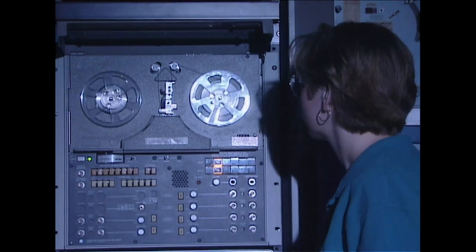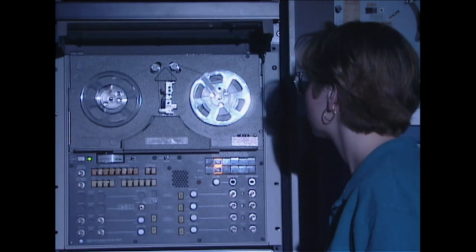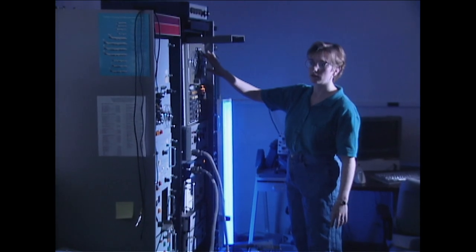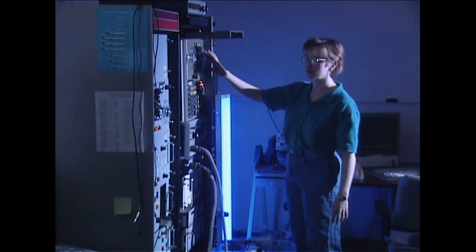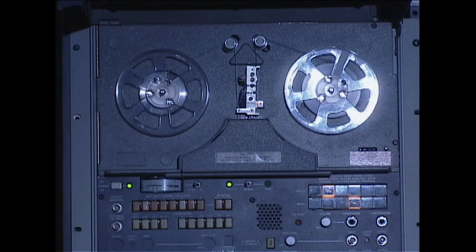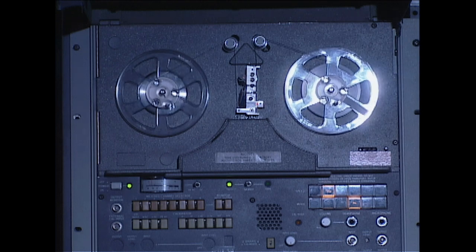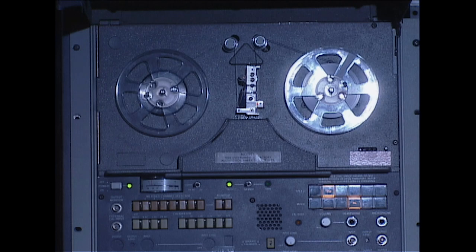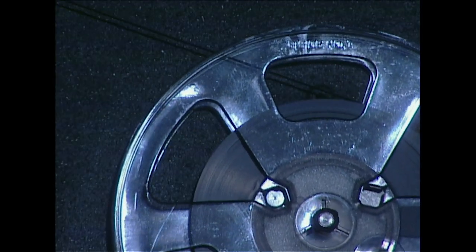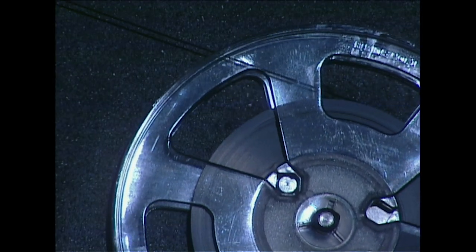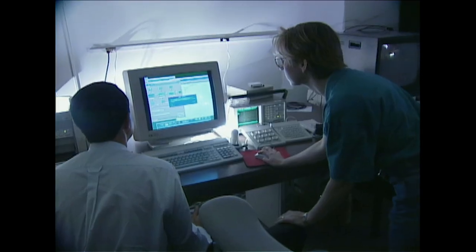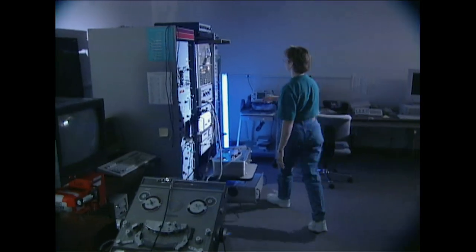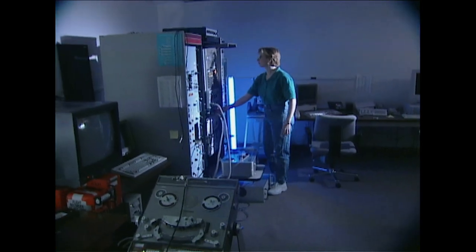Investigators would listen to the cockpit voice recorder as the plane began its fatal plunge. The crew's words during the terrifying last moments are taken from transcripts. The chilling tape made it clear the pilots were completely broadsided — they didn't know they were in trouble until it was too late.